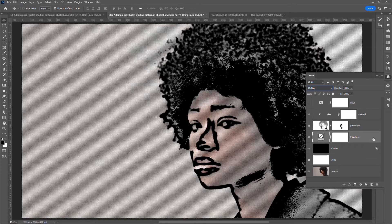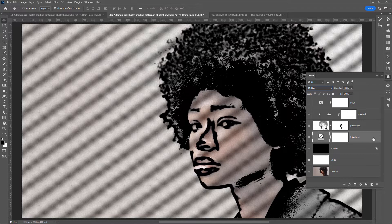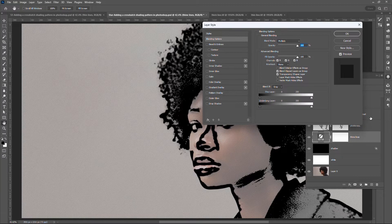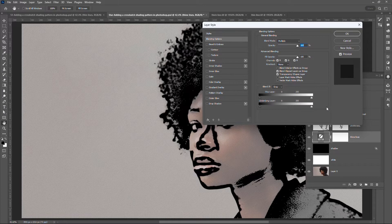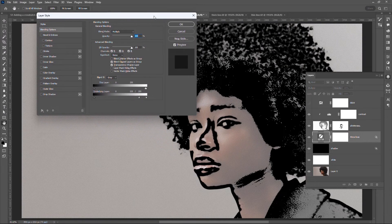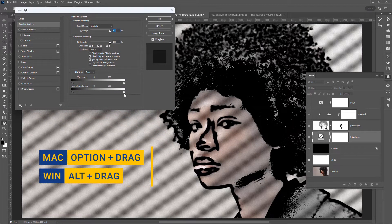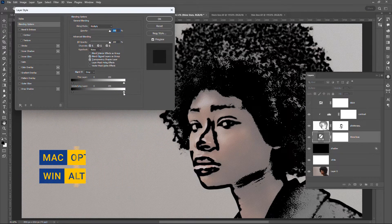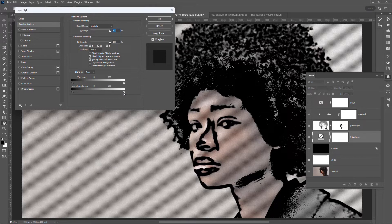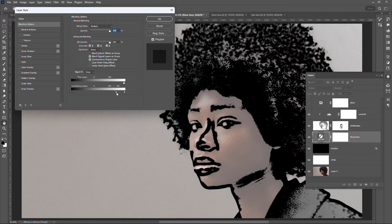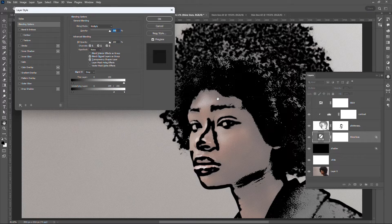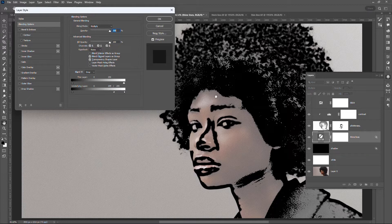Double click on an empty area of the layer. Adjust the underlying layer settings. Hold Alt. Drag the left half of the white triangle slider to around 200. This will fade the lines in the brightest area of the composite version of the underlying layers, resulting in a cross-hatch pattern. Click OK.